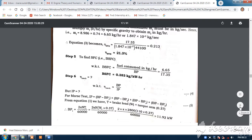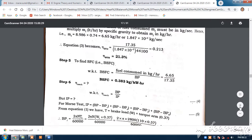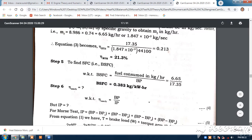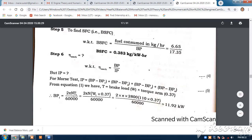Now we have calculated the BSFC. Let us look at the mechanical efficiency. Mechanical efficiency is BP divided by IP. We have calculated BP, but we don't know the IP.